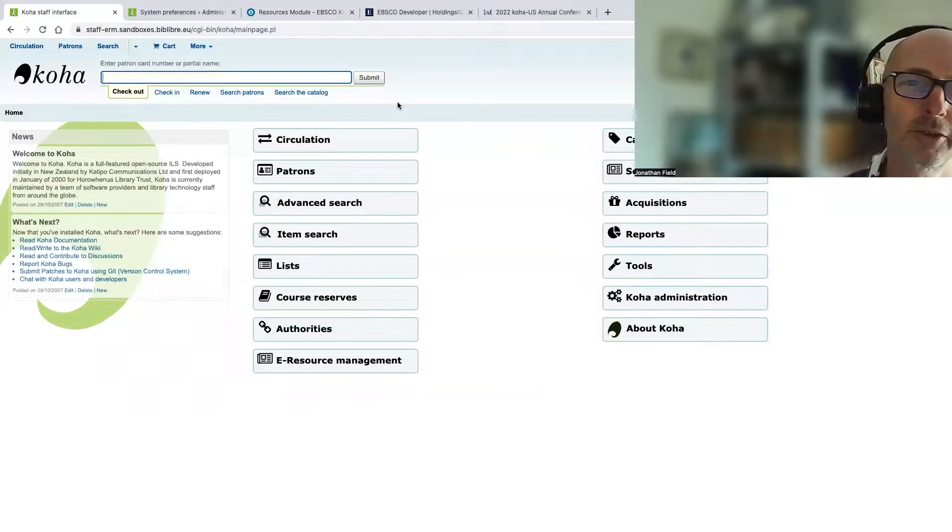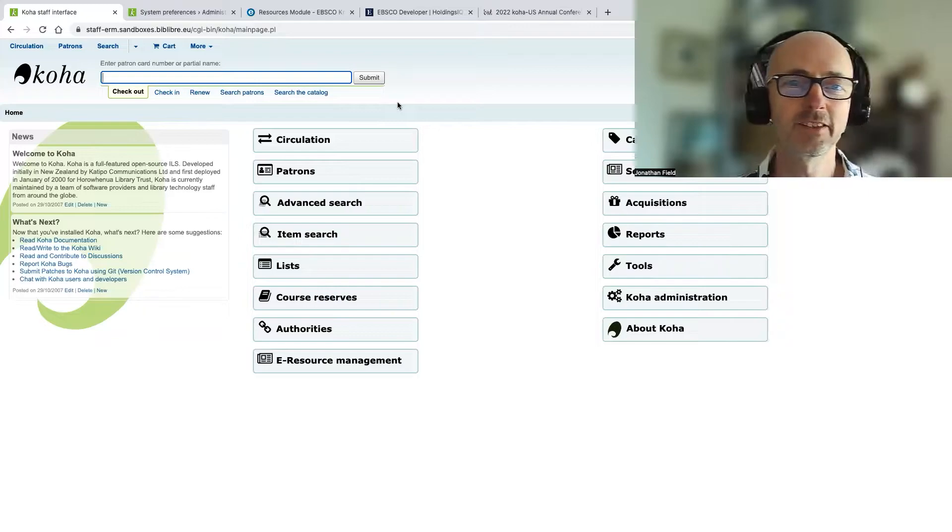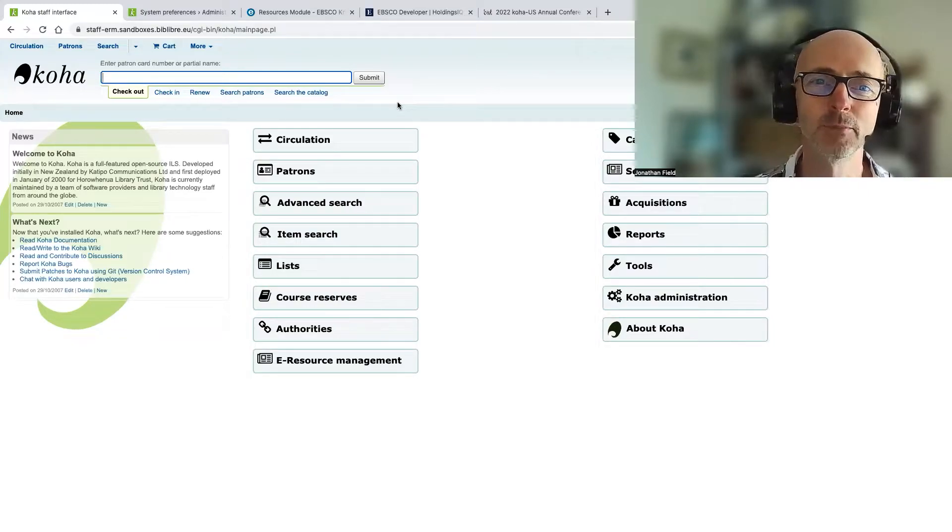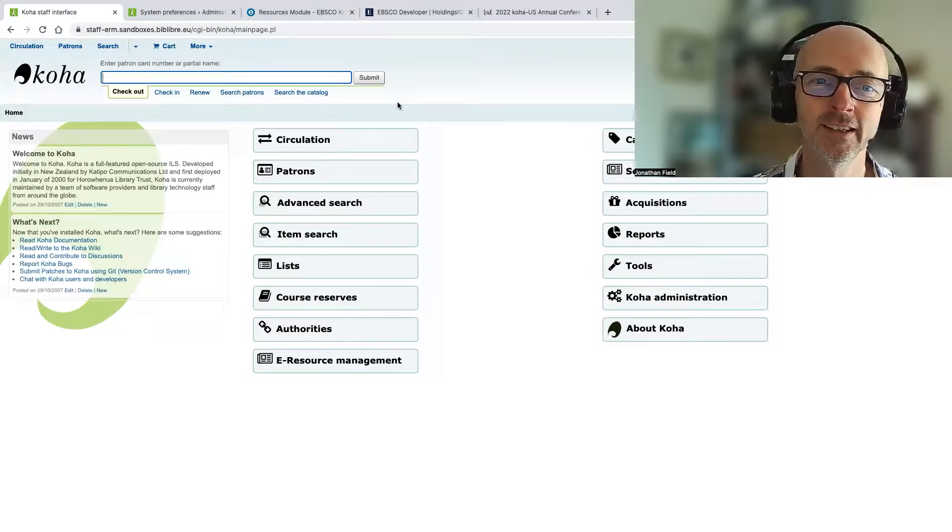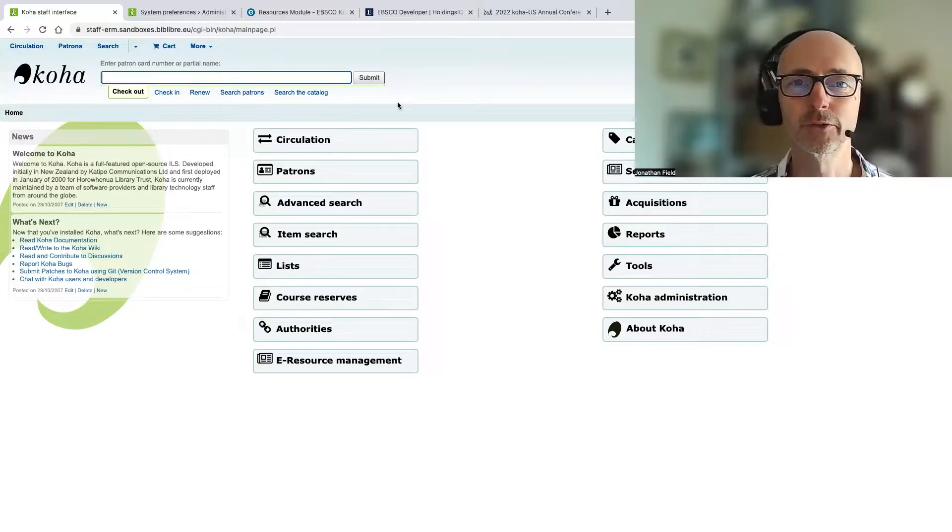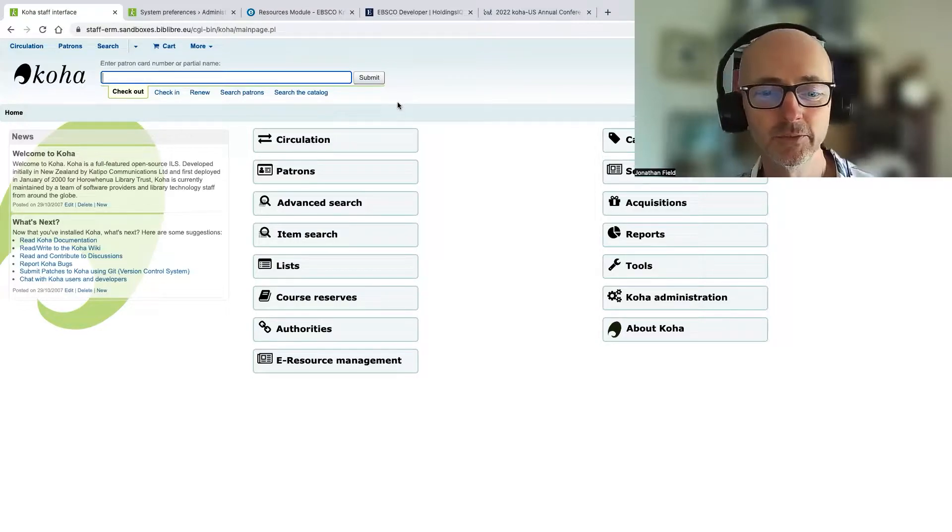Hello, I'm Jonathan Field from PTFS Europe and what's on my mind today is ERM, Electronic Resource Management.